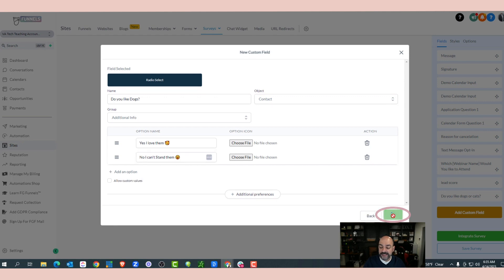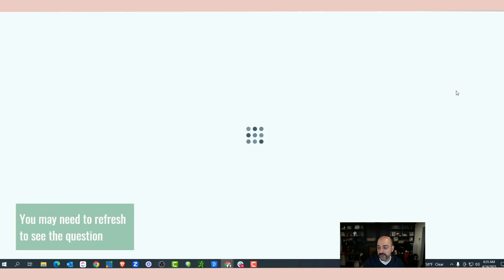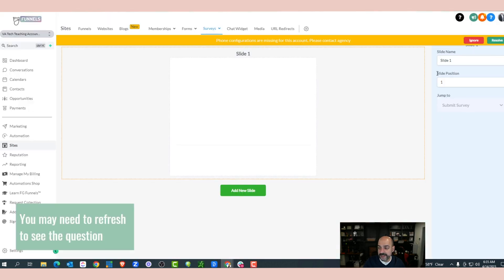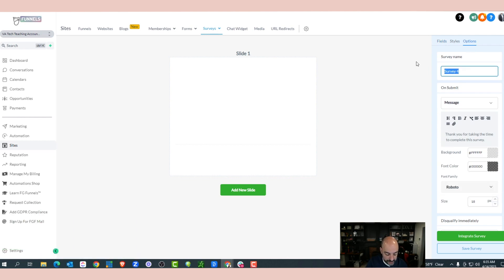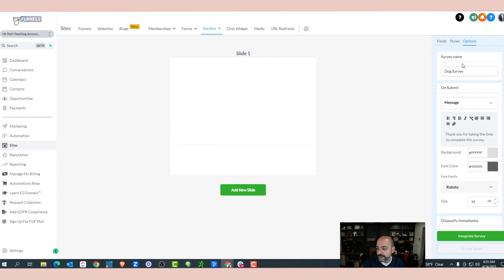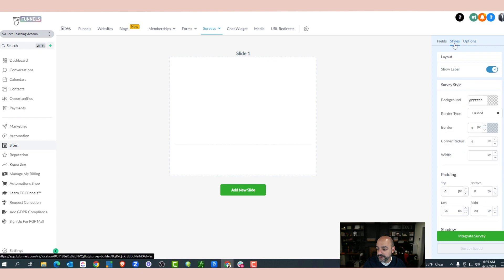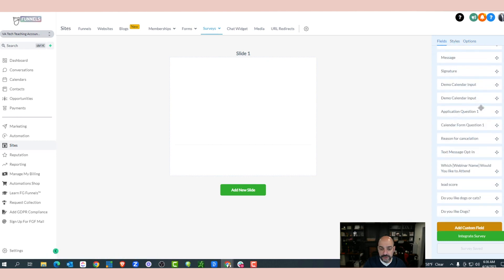The field has been created. Sometimes it doesn't show right away, so I'll refresh the field. It brought me back and I notice it didn't save the survey name, so let's do 'Dog Survey' — I should have saved it. I'll go ahead and save the survey, come over to Fields, Custom Fields, and 'Do You Like Dogs?' is right there. Perfect.